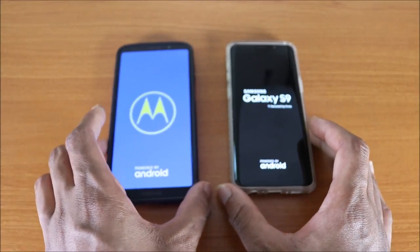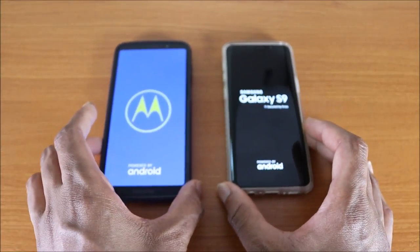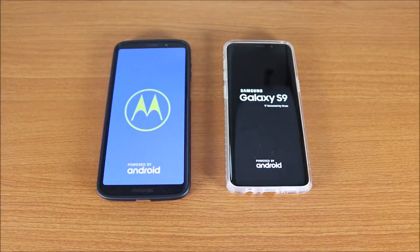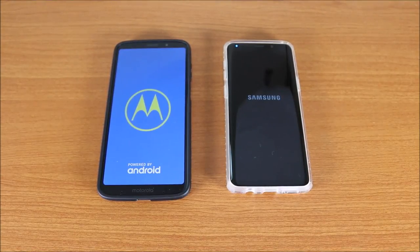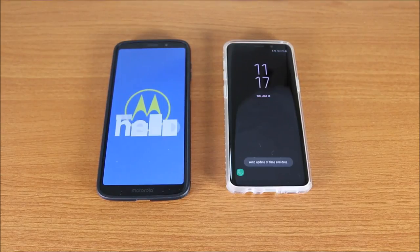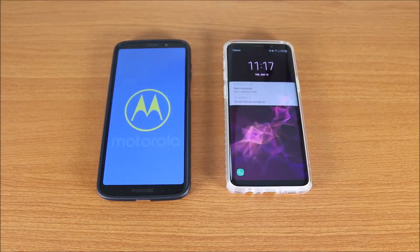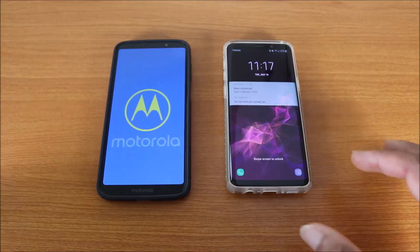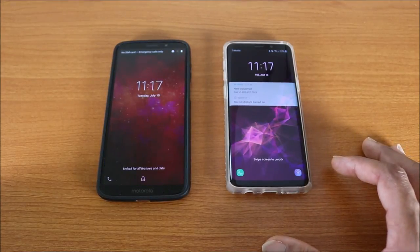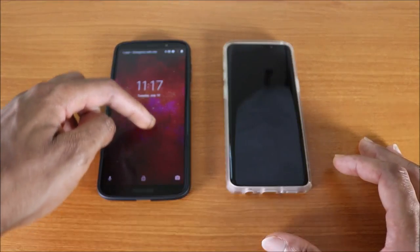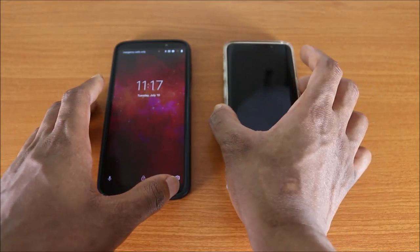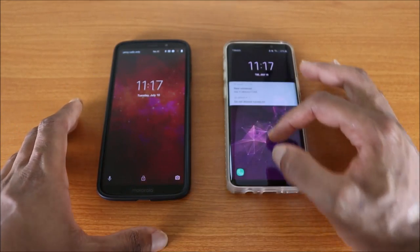Now let's see who's gonna win the boot-up test. I'll press the power button at the same time. The Galaxy S9 wins the boot-up test, but the shutdown test goes to the Moto Z3.